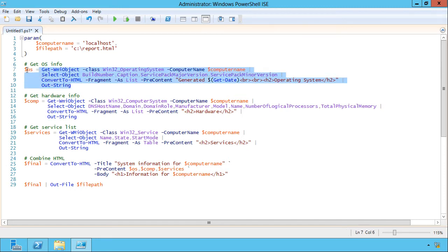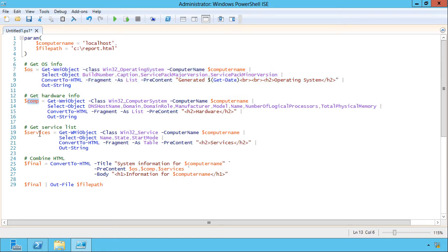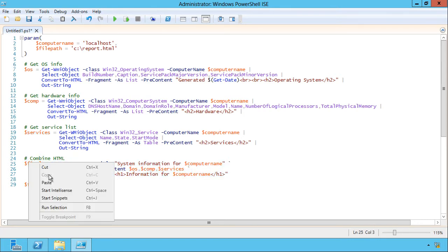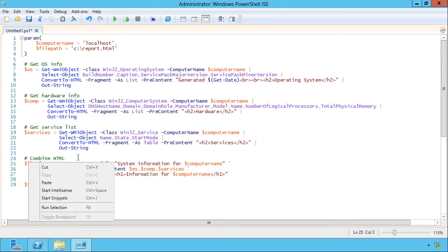All of this is being saved into these three variables, OS, comp, and services. So the last thing I do is just combine all of those. I'm saving it into a variable final, and I don't technically need to do that. I'm not using that variable for anything else.